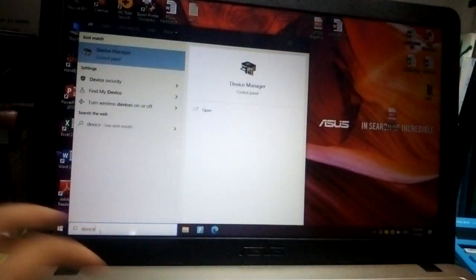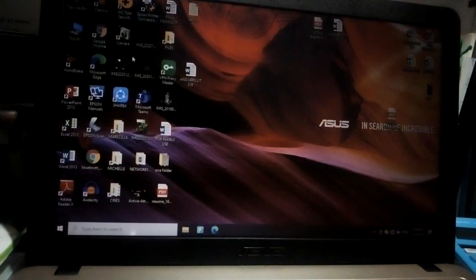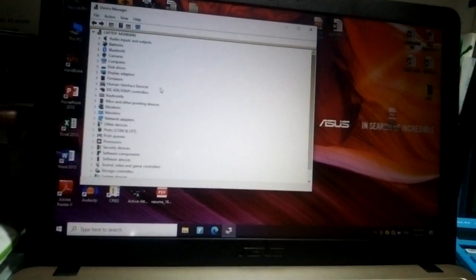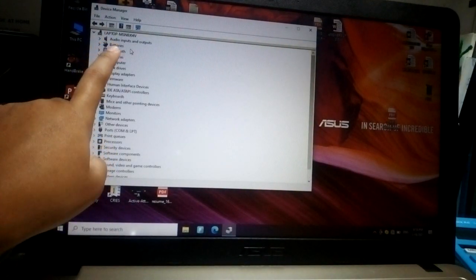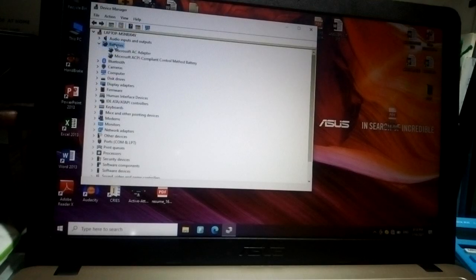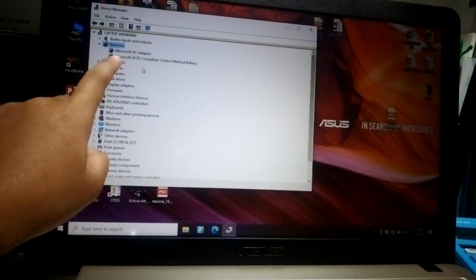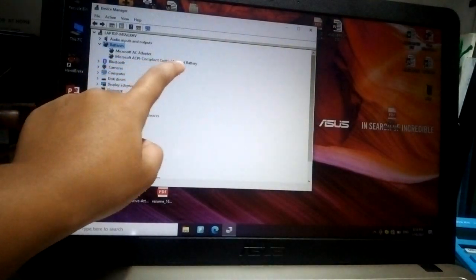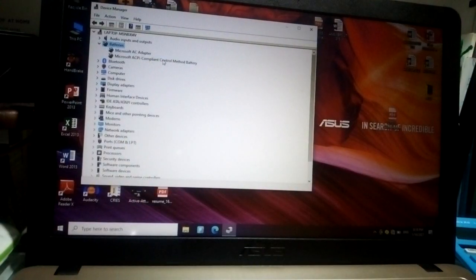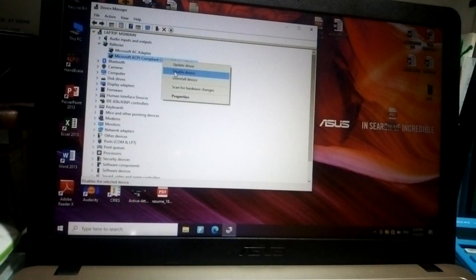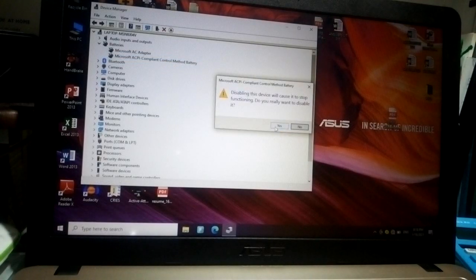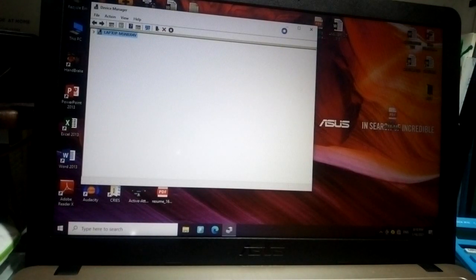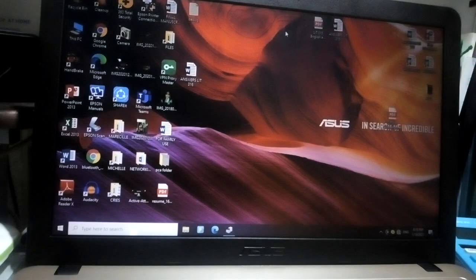Click on that, and then you could read here the 'Microsoft ACPI compliant controlled method battery.' We need to right-click on that and then click 'Disable device,' and yes.